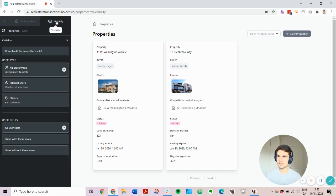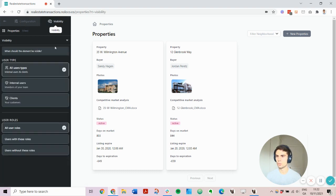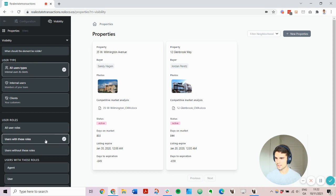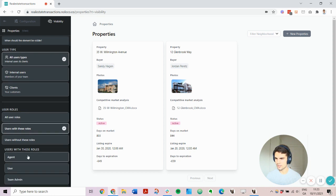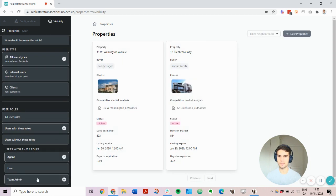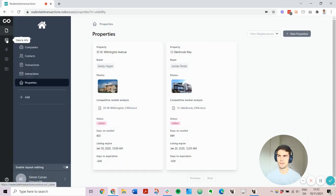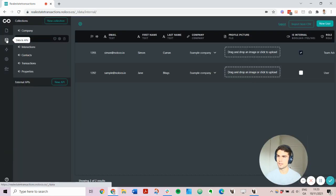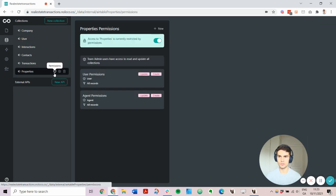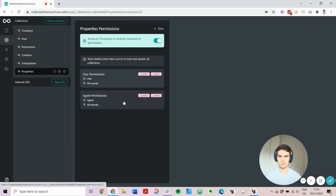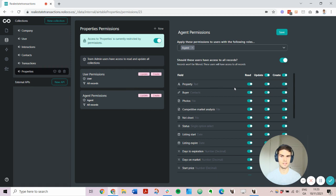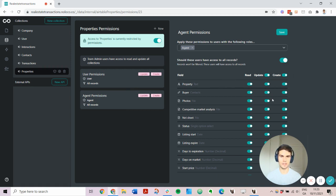Using visibility settings, I can control which users should have access to this page. So let's say I want agents and team admins to be able to see this page. And from the data tab, I can set permissions to control which users should be able to create, update, and read different records, even controlling at the field level as well.